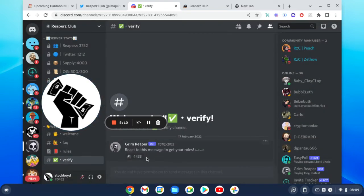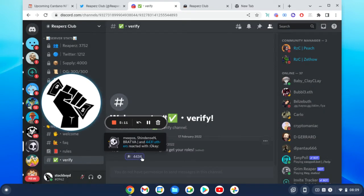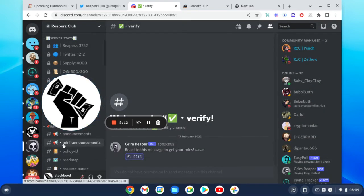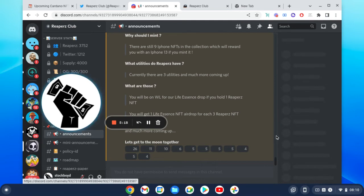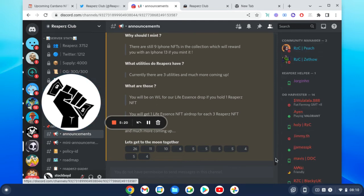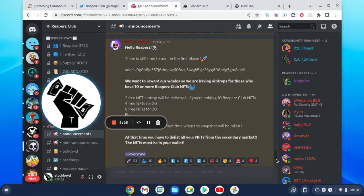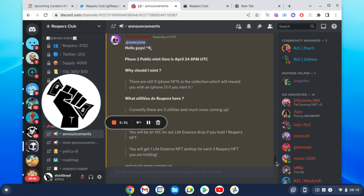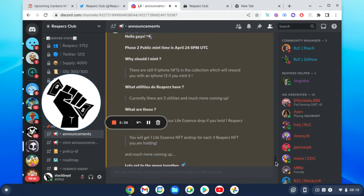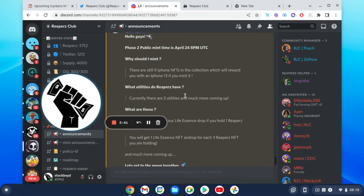So here we are guys, let's have a little look in here. Not done a lot of looking in here, so we'll verify. We'll quickly jump to the announcements. I was like, oh, you've got the Reapers paper here. So they're looking to have utilities here. I like this. It's in the first mint, so that was the 16th of April. Second public sale, the 24th of April. Why should I mint? There was still nine iPhone NFTs in the collection which will reward you with an iPhone 13 if you mint.